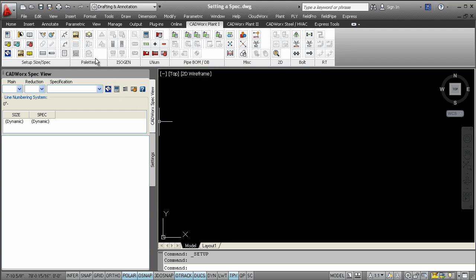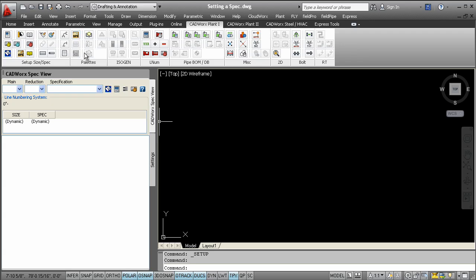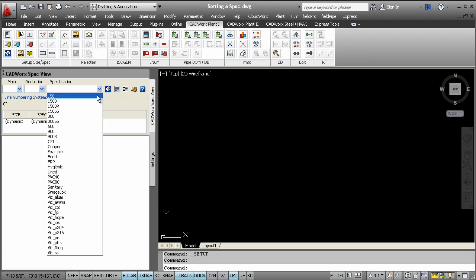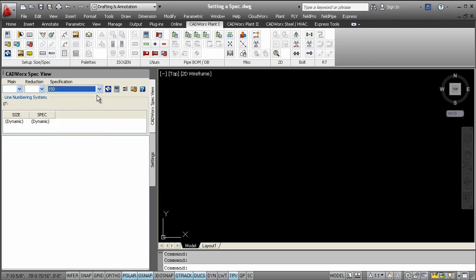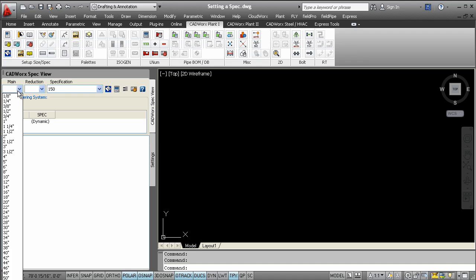For this, the specification view palette is a great way to get started modeling. This palette can be found on the ribbon. This tool filters the available components based on the selected size and spec.